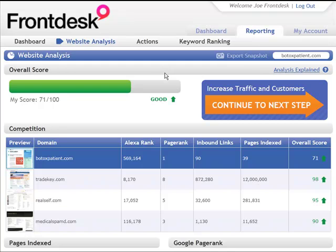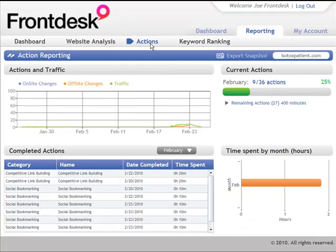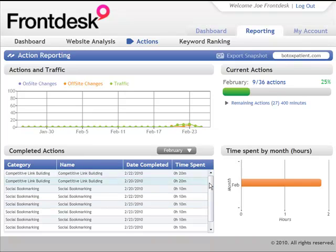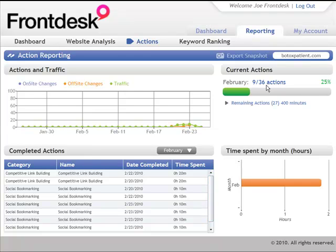And more importantly, I can click over here on actions. And if you've outsourced this to us, you'll be able to see exactly how many actions that we have done, the date that they were completed, and how much time was spent working on those. So you'll see here that nine actions, nine of 36 actions, have been completed.